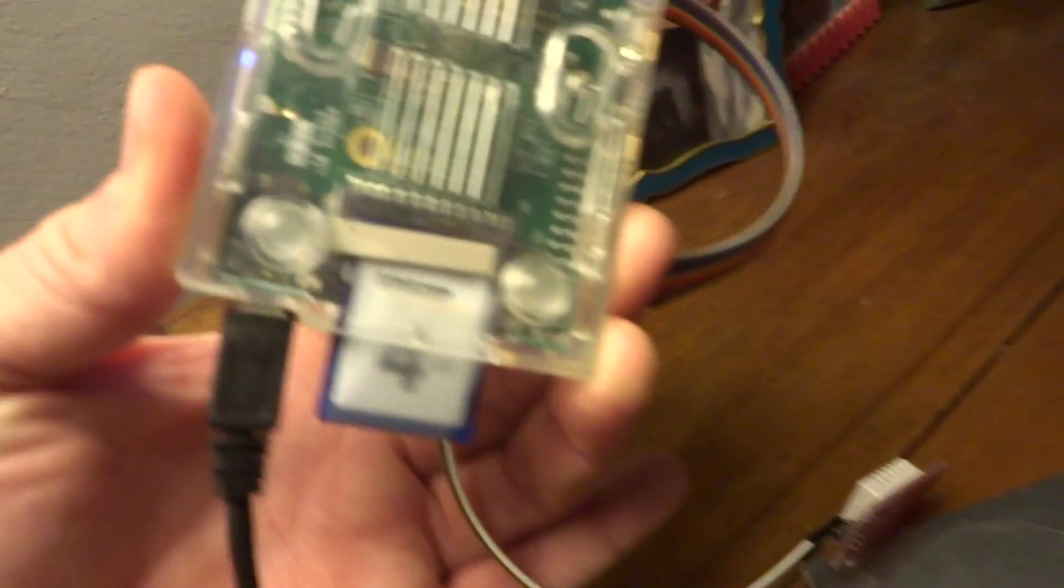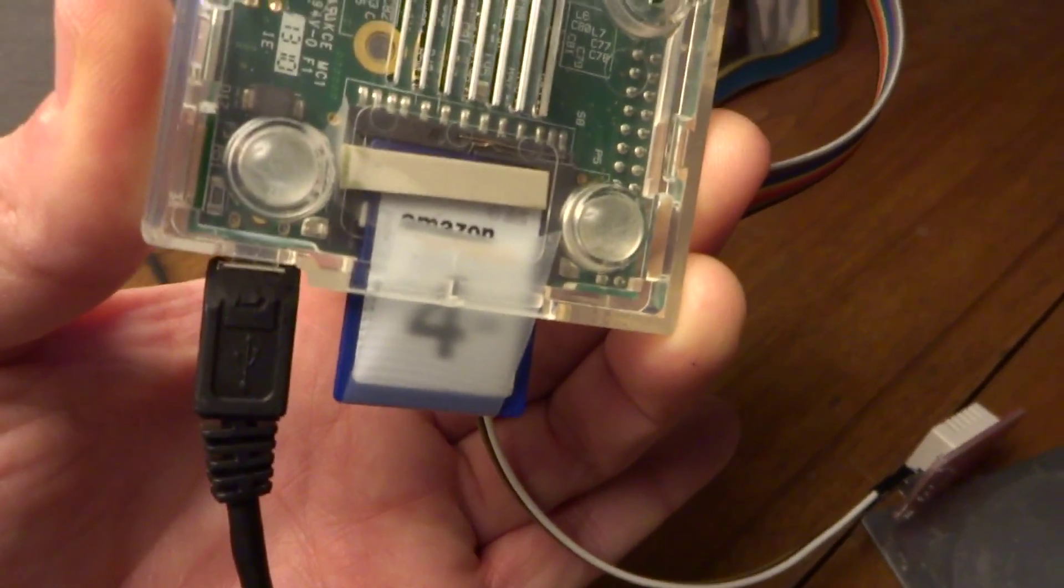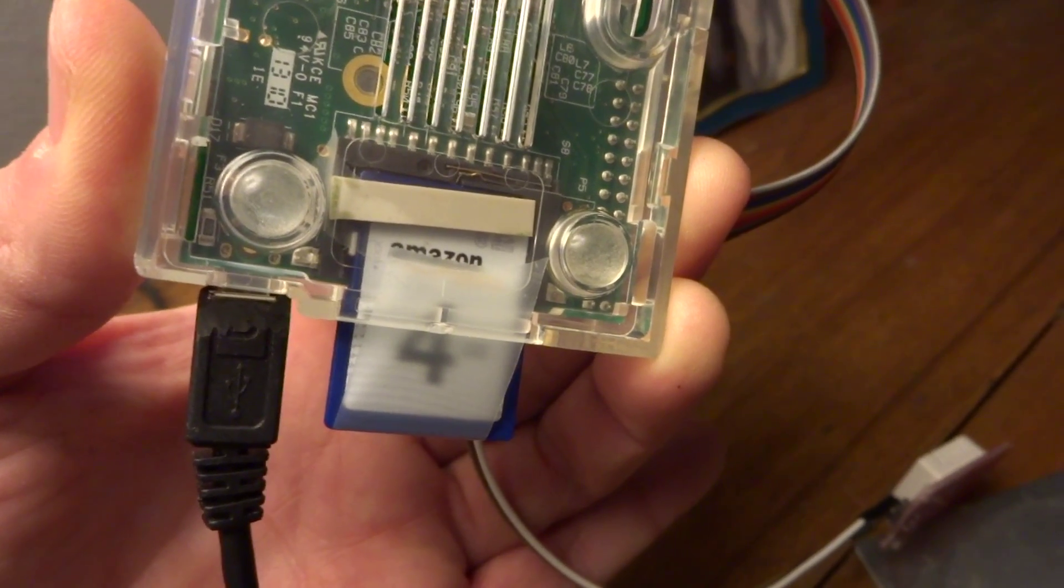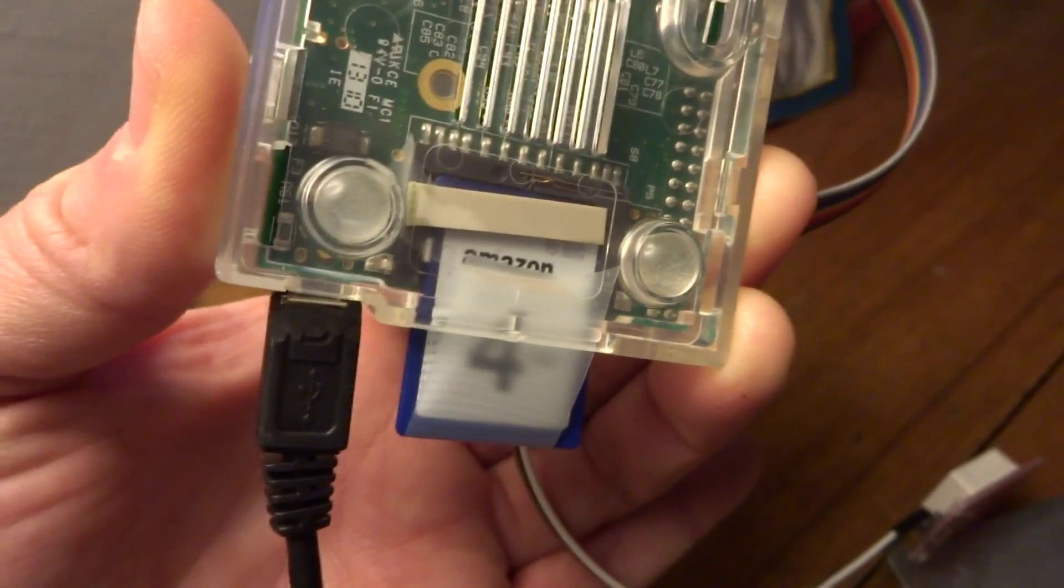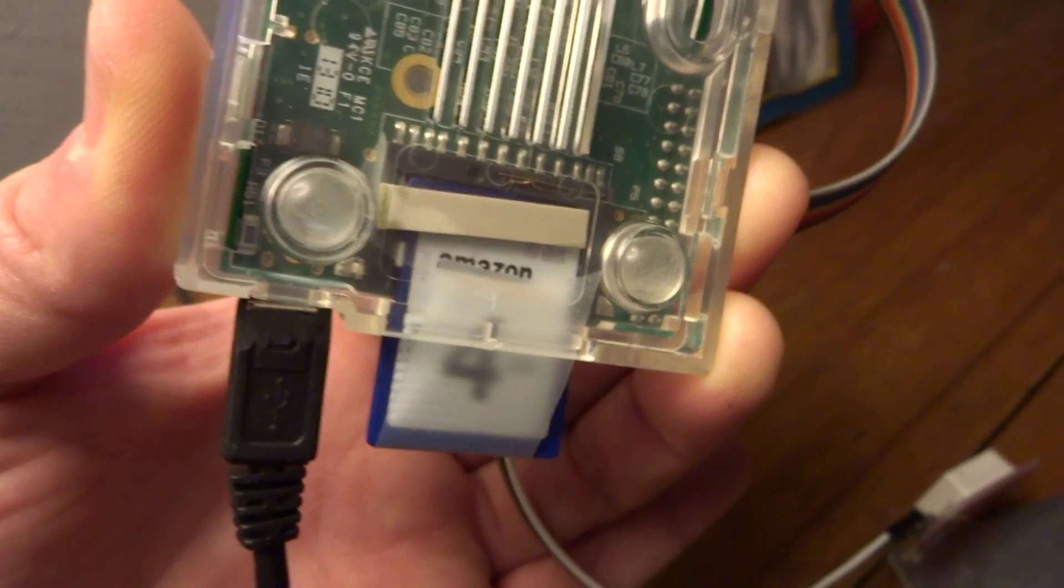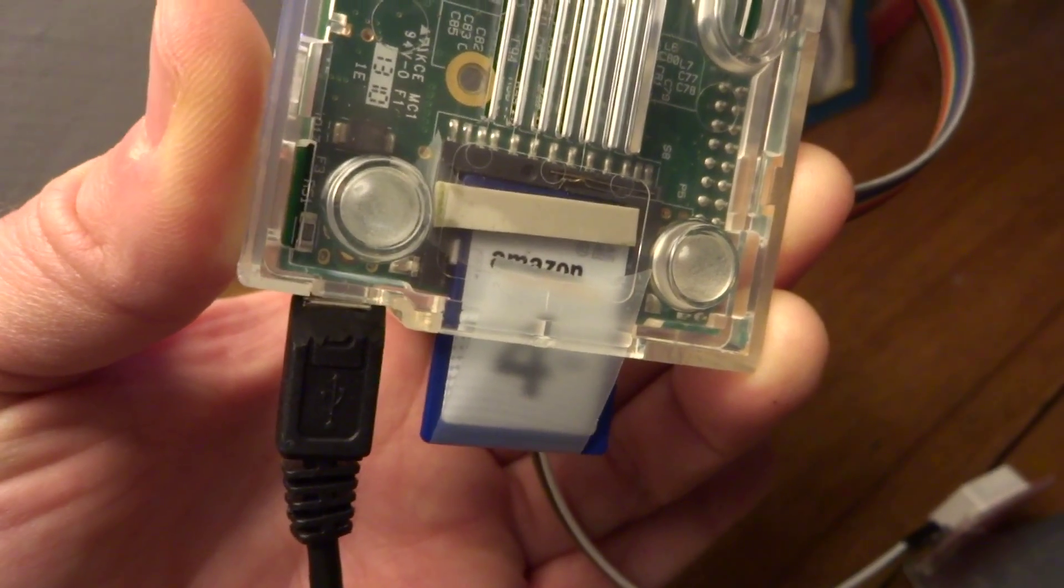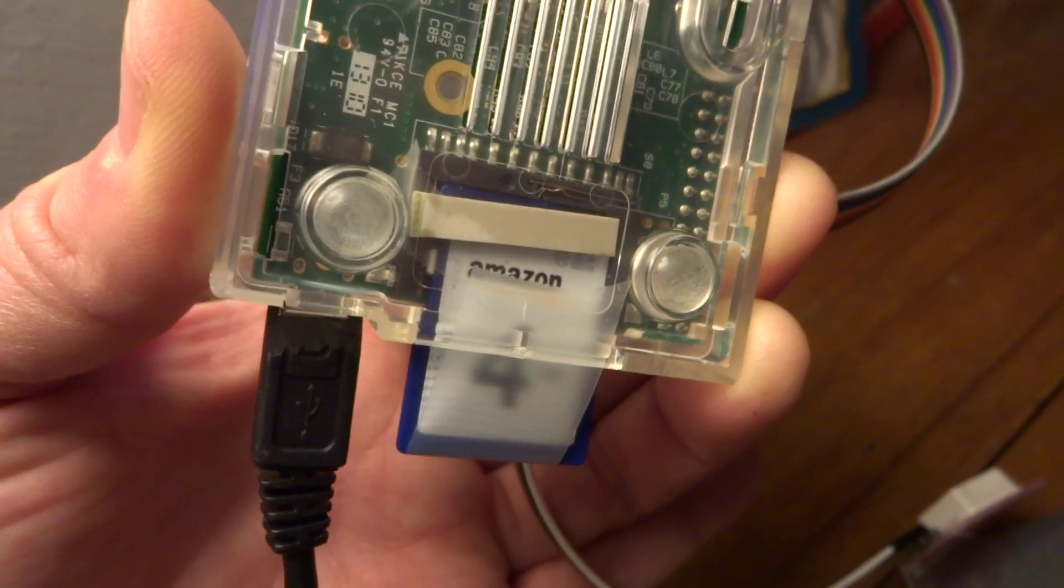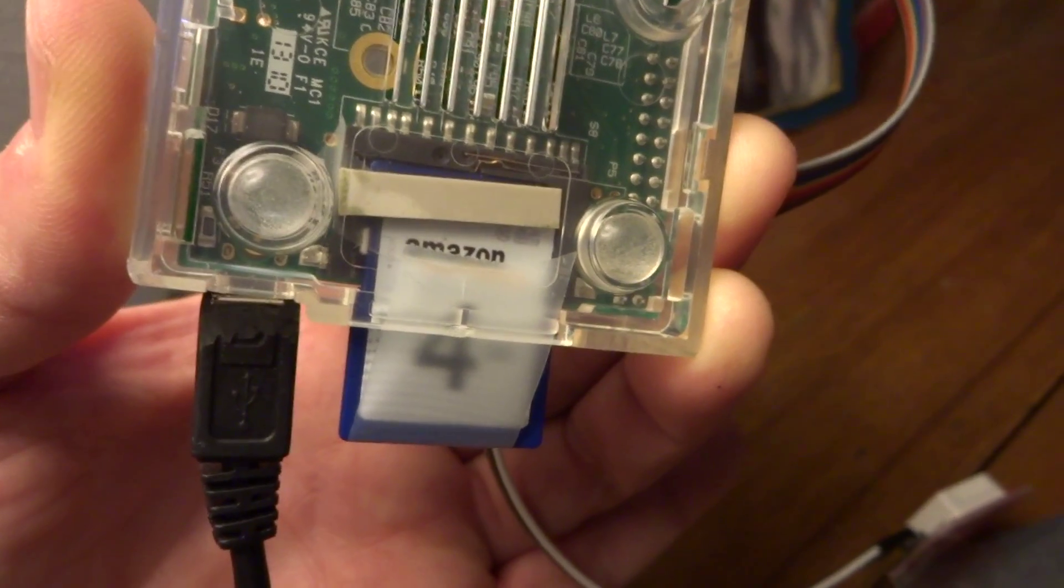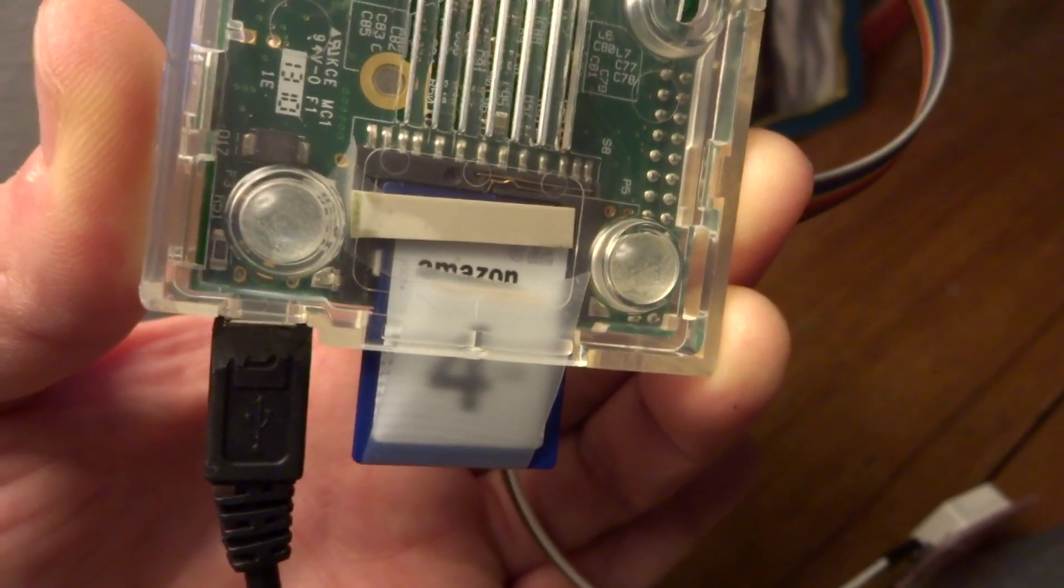This first generation design, I'll just show there, is just not a very good design actually. The contacts put a lot of pressure on the card and the slot doesn't really hold the center part of the card. So the card eventually bowed and corrupted and damaged everything.